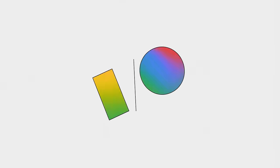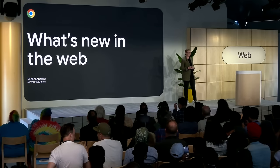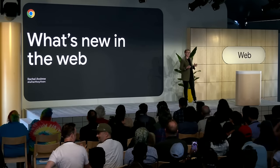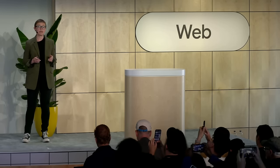Hello, it's really great to be here at Google I/O. I'm Rachel Andrew, the content lead for Chrome Developer Relations. My day job is working with my team to land content on web.dev and developer.chrome.com to help you understand existing and new features that are becoming available in browsers today.